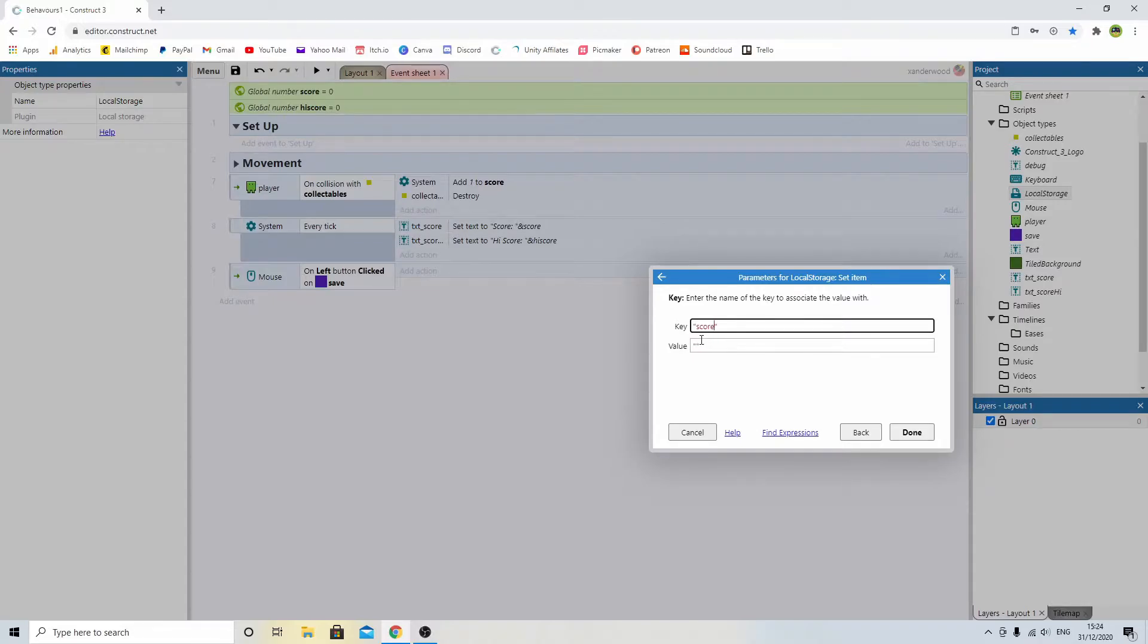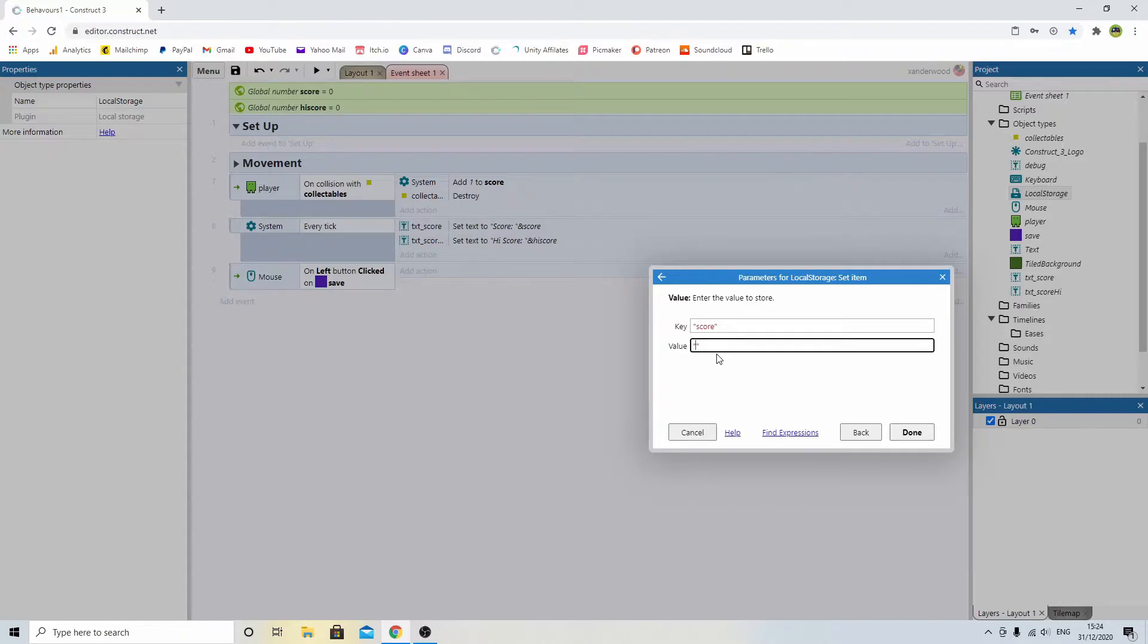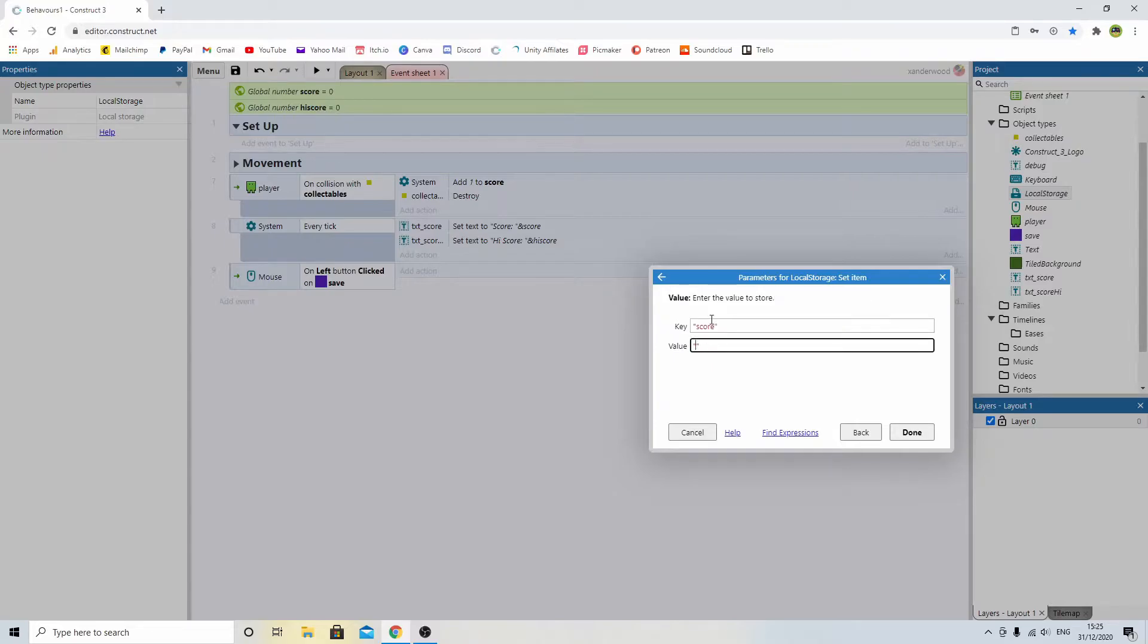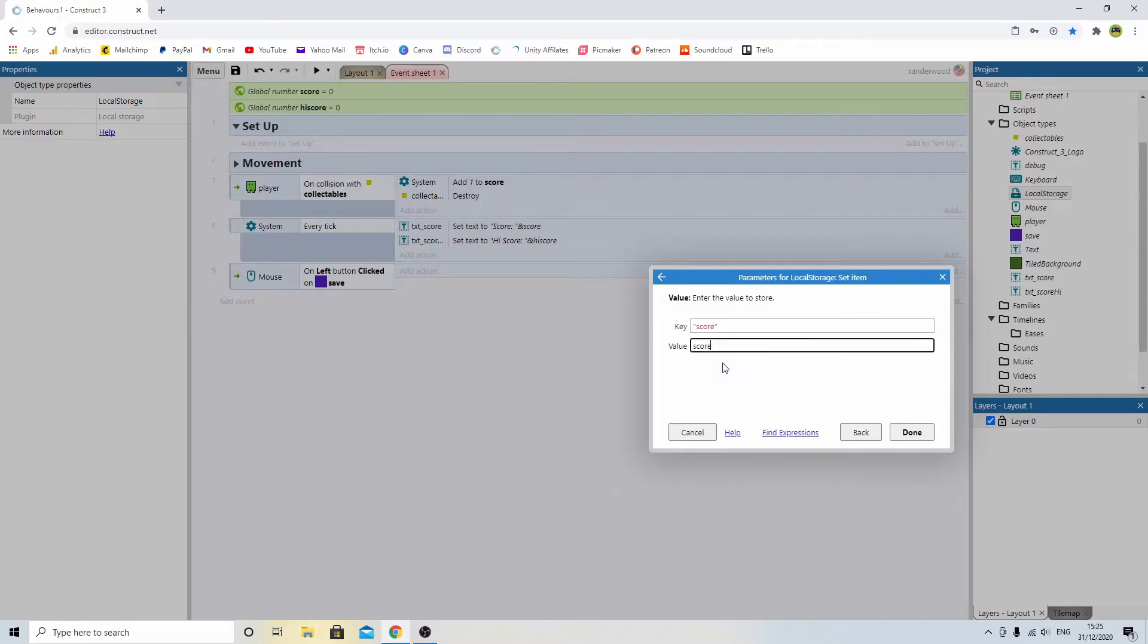You can call it whatever you want. If it was coins, you can set it to coins. If it was rainbows, whatever, it doesn't really matter. That's a name that you're going to need to reference later. And the value of that score is going to be the global variable score that we set up earlier.